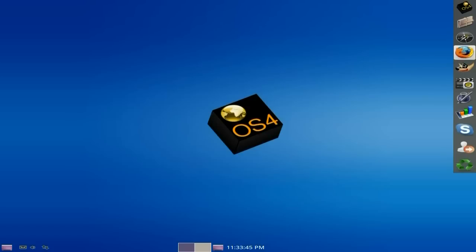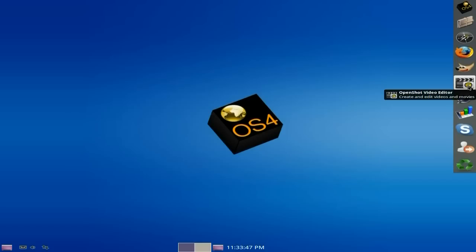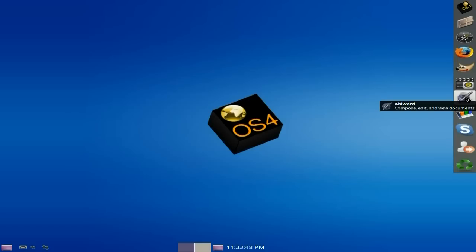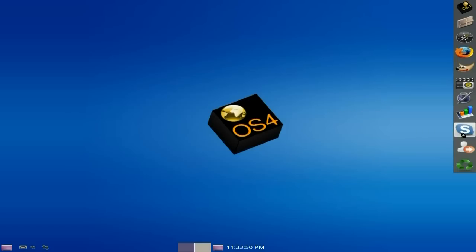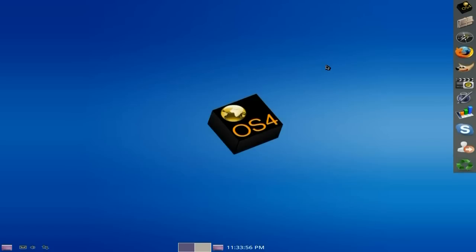So I've installed Firefox, GIMP, and also OpenShot, AbiWord, Gnumeric, Skype, and I've actually chucked the logout section in the bar as well, which is good for me - it's all in one section. It runs in about 800 meg download, so it's not particularly small but it's not particularly large.